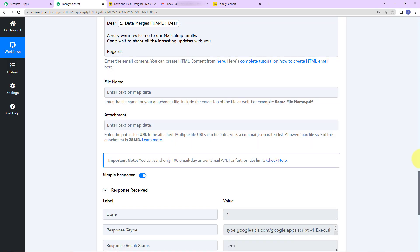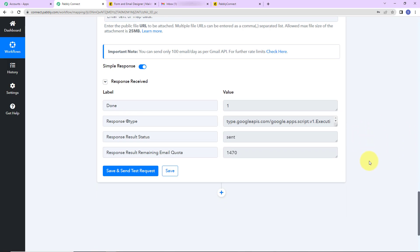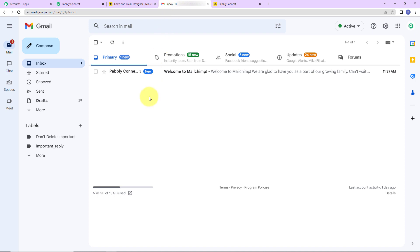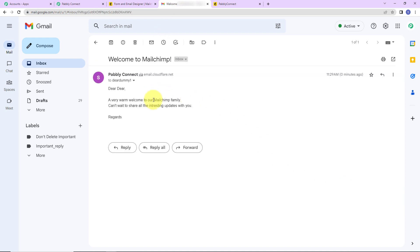I have received the API response, according to which a mail must have been received by the user. Taking you to the email address of the person — here you can see we have received the mail: 'Dear Dear, a very warm welcome to our MailChimp family. Can't wait to share all the interesting updates with you. Regards.' This basically means that our integration is a success, but we also need to check it in real time.